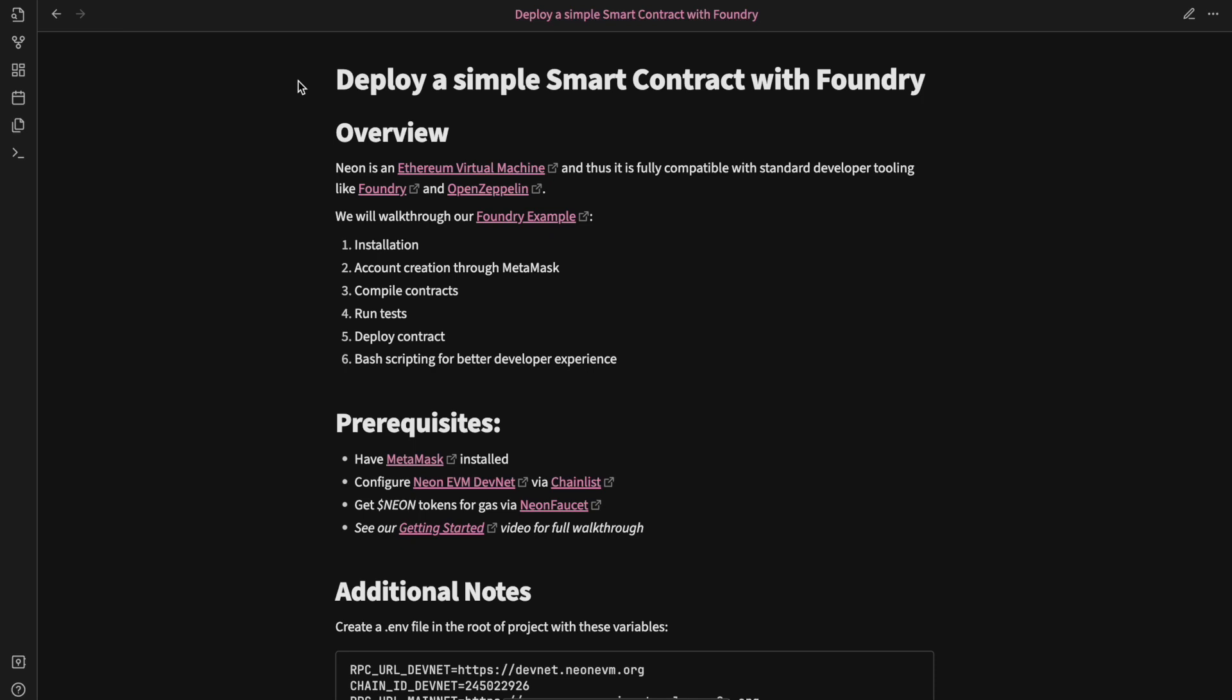Just like in all our videos, this document with all the links will be publicly available on our GitHub and I will include a link to that repo in the video notes below. So to start, Neon is an Ethereum virtual machine, so it is compatible with standard Ethereum tools like Foundry.